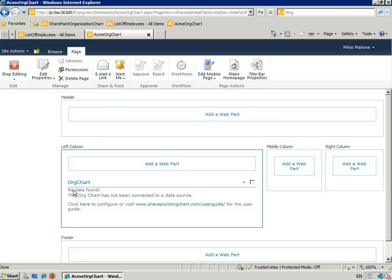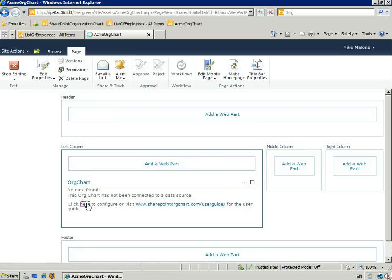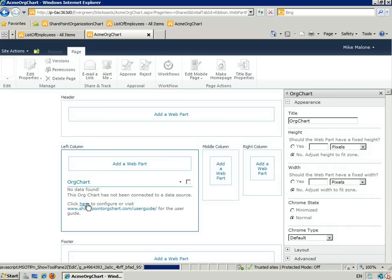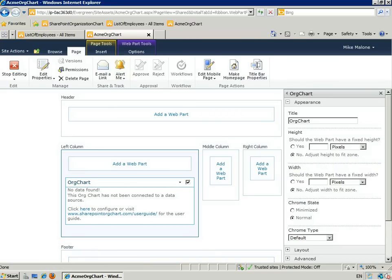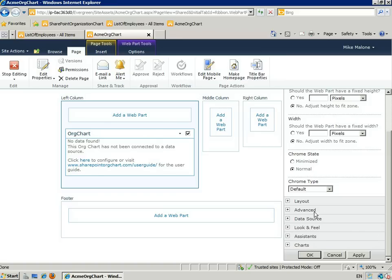Here it says there's no data found, so we can click here to configure it and go to Data Source.